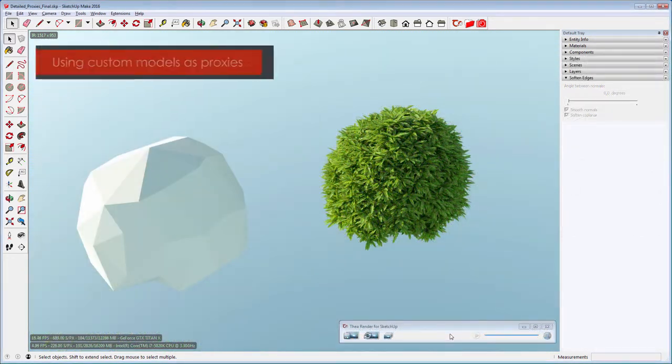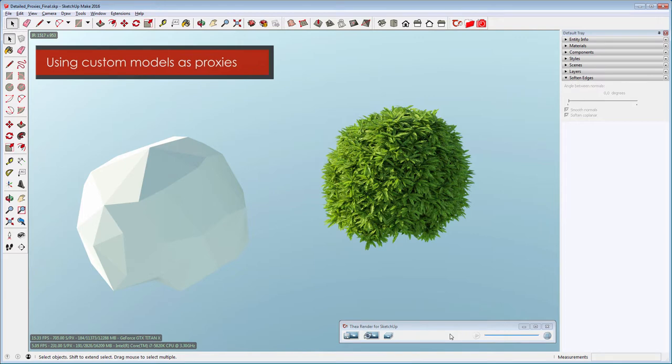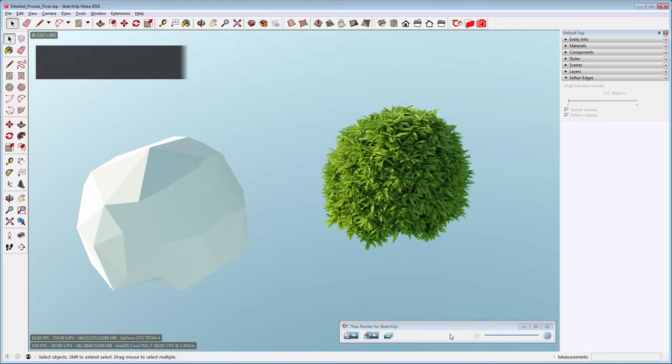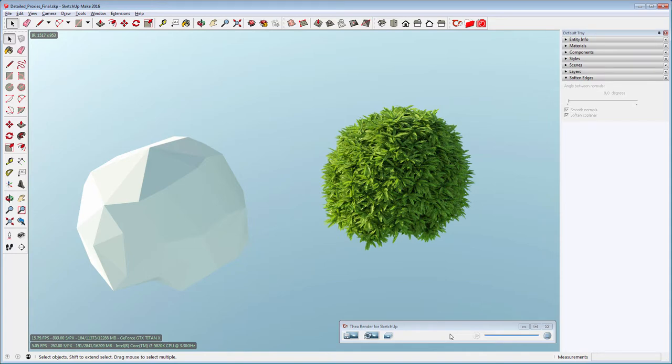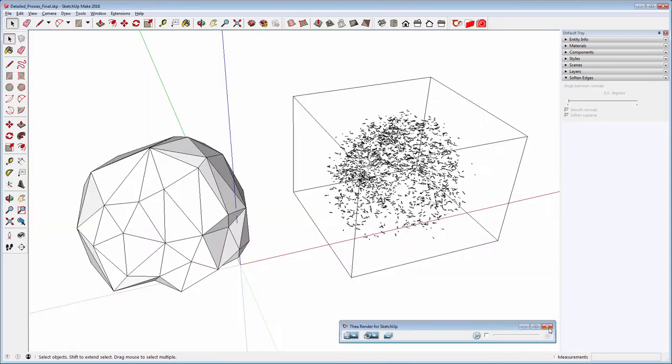Apart from the automatic proxy creation method, you can use your own models as proxy components. To bring the low-poly model inside the proxy component, you can do the following.